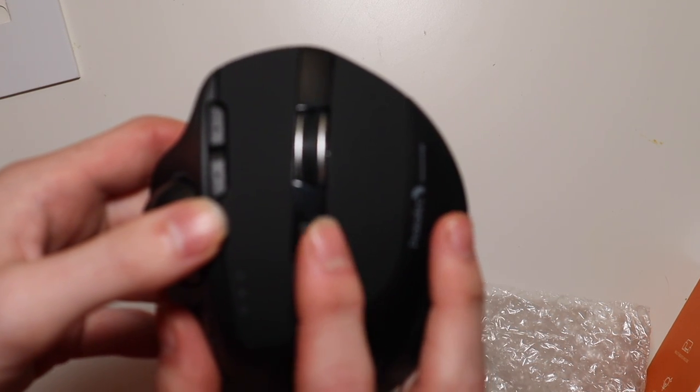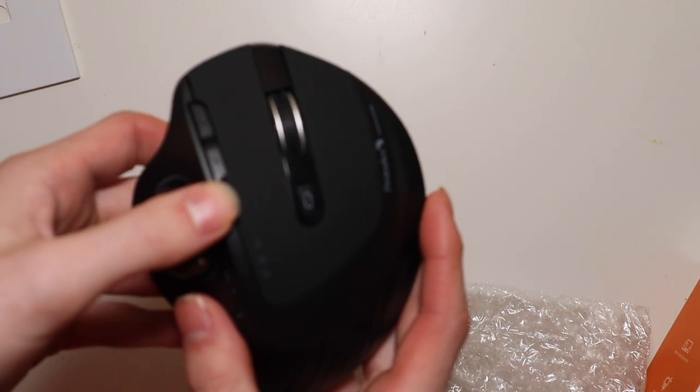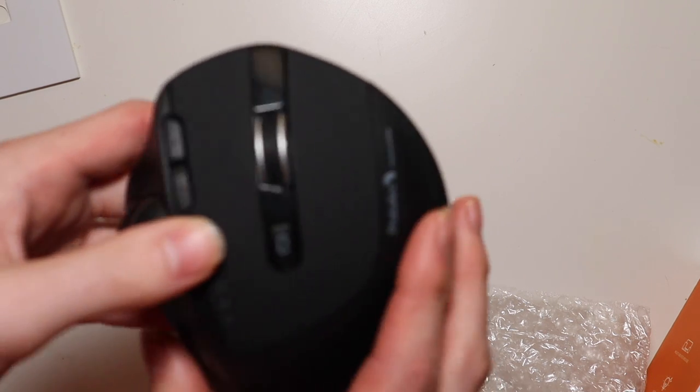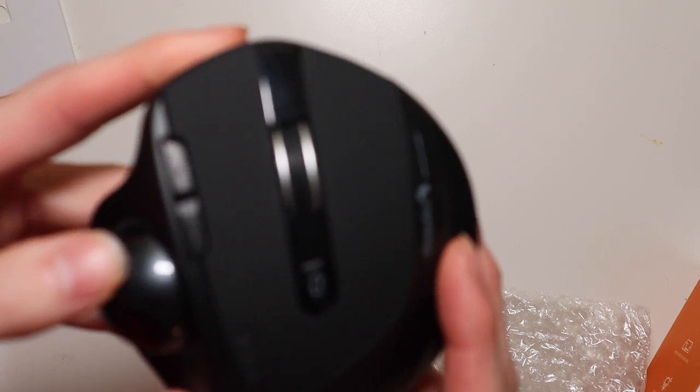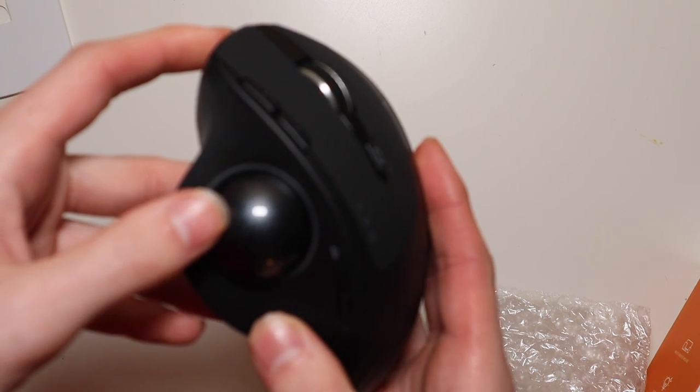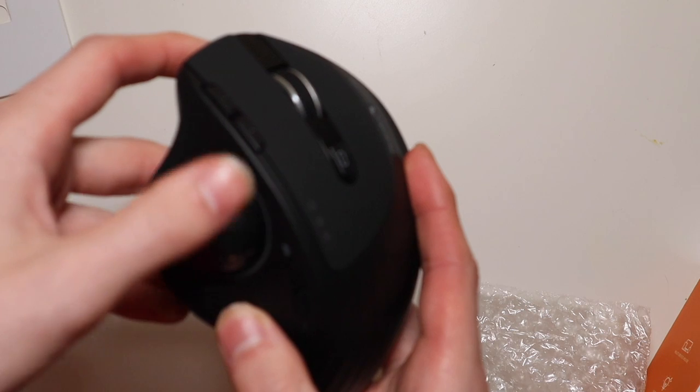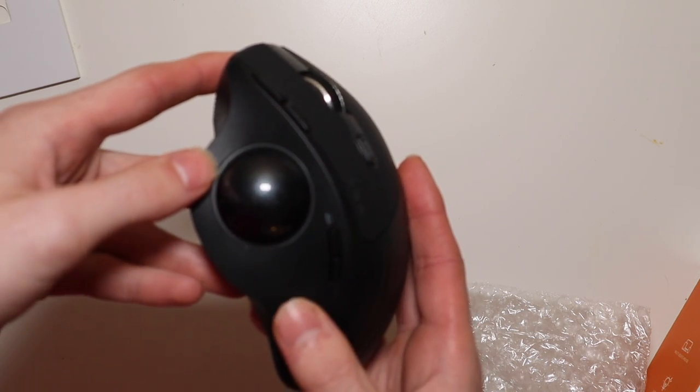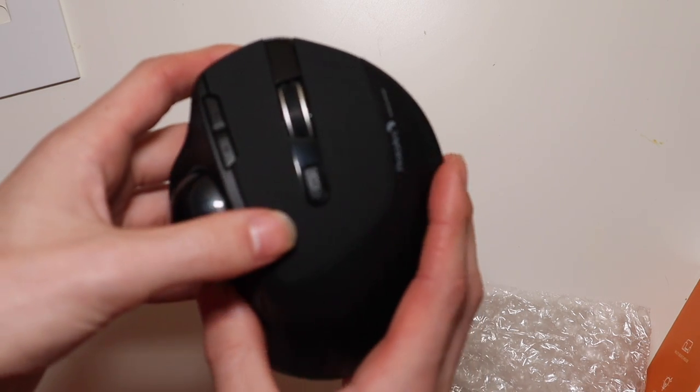I believe there's a light button on the side so you can adjust the RGB ring right here. Again, it does have four different modes you can choose from.